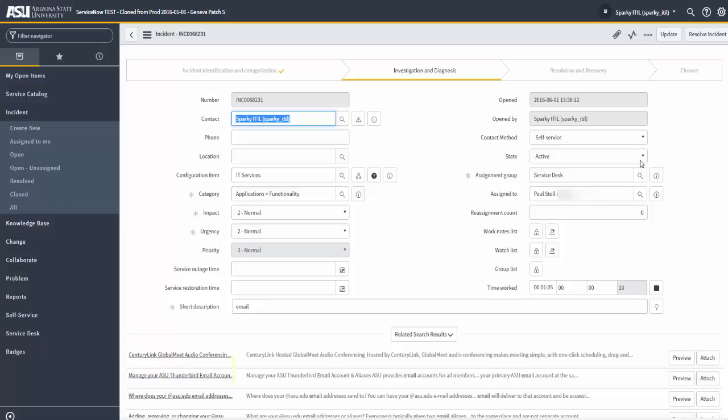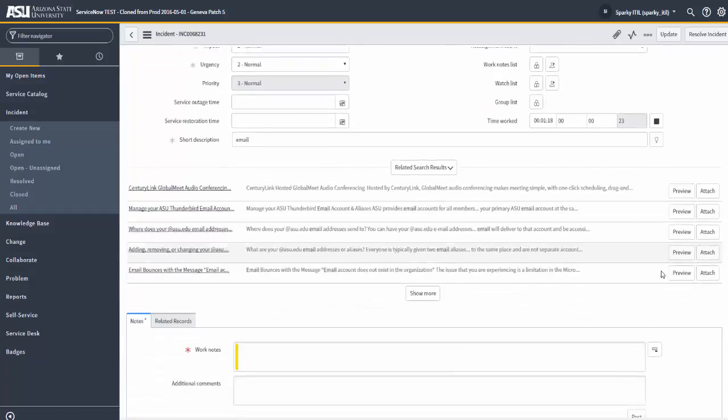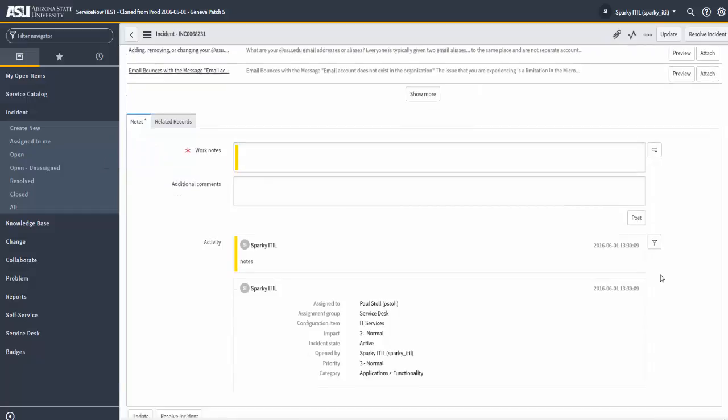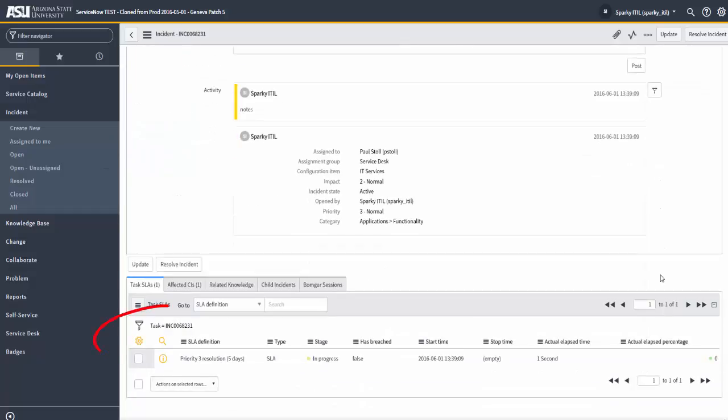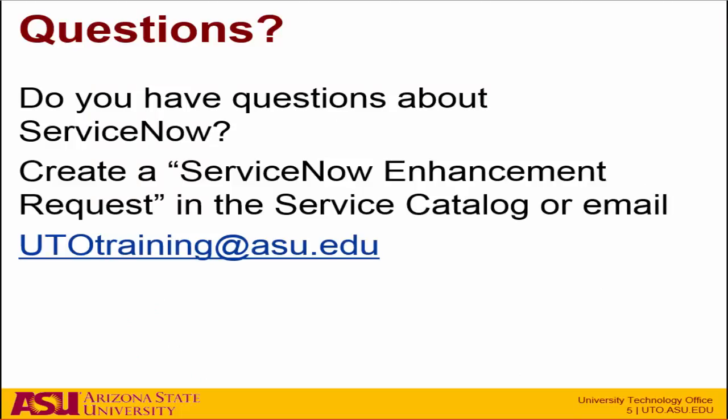Here, I've saved the incident. It has been assigned to myself. And it is now active. And investigation and diagnosis is the stage. An active incident is one that's being worked by somebody. And if we scroll to the bottom of the form, work notes are stored in the journal field. And an SLA has been kicked off to help us make sure that we're responding or resolving this incident within a timely manner. So, thank you for attending this video.